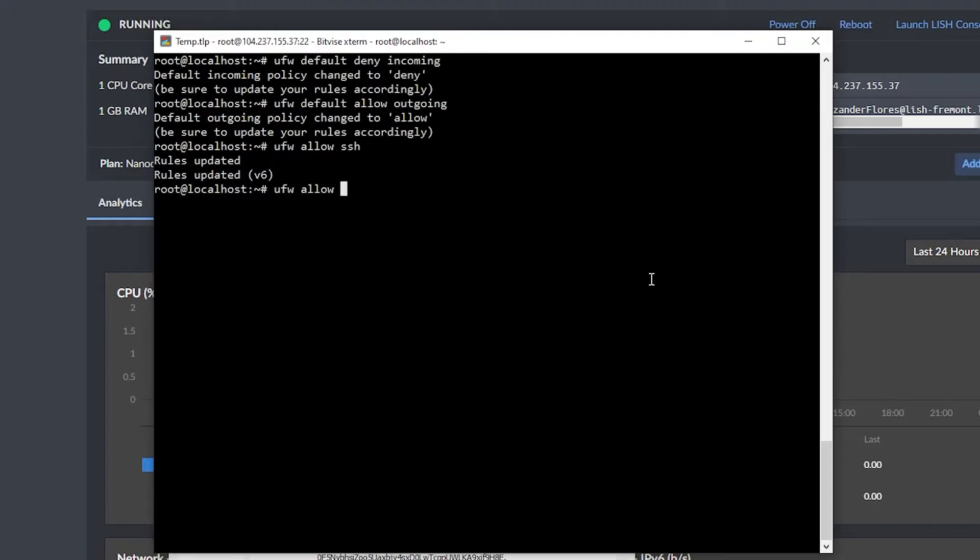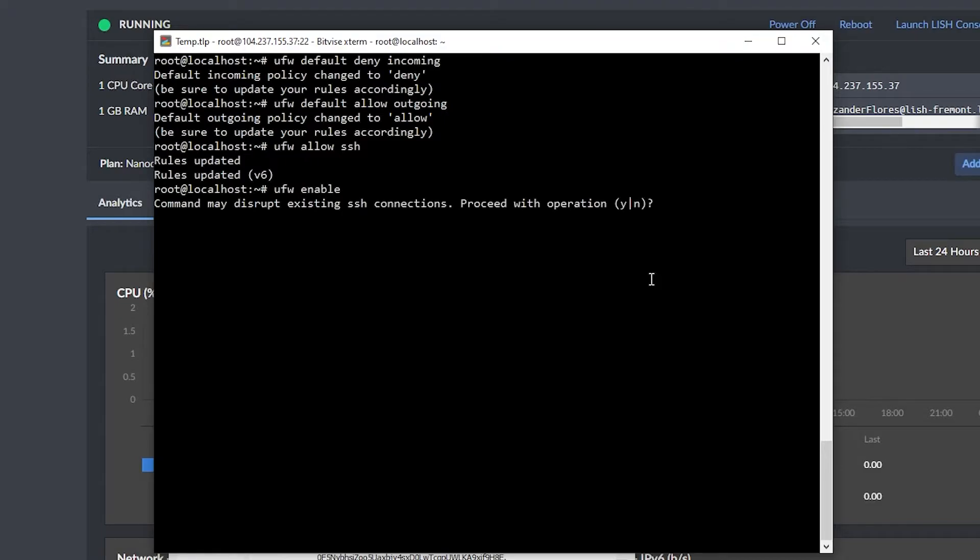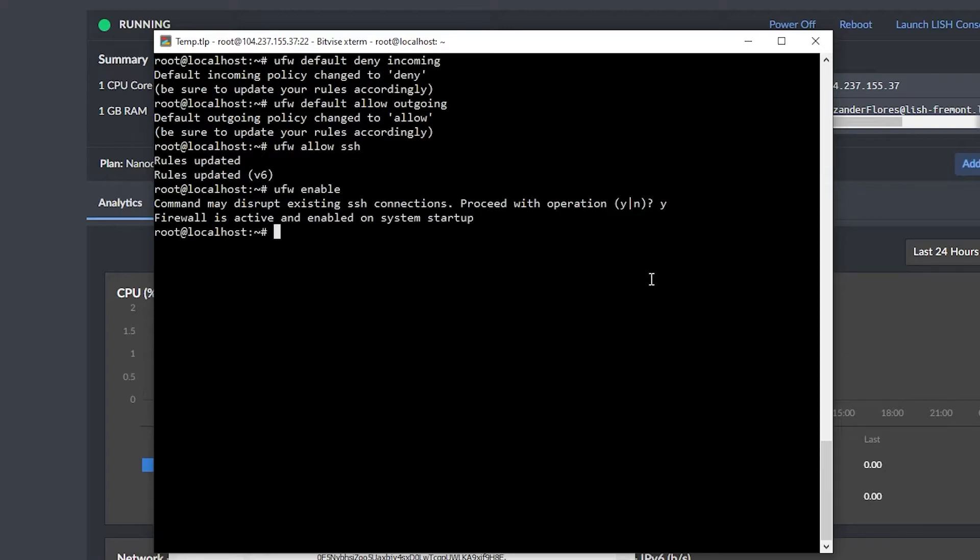For example, Minecraft servers have the default port of 25565. So you would run this command here to allow that port to be accessed from the internet. Now I'm going to go ahead and delete this. And then I can say ufw enable, and it's going to say this might disrupt existing SSH connections. That's fine, because we already allowed the SSH service. So now it says firewall is active and enabled on system startup.